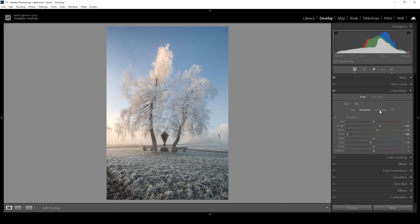Then let's head into the luminance tab. I just want to bring down the blue luminance, making the sky a little more intense this way.